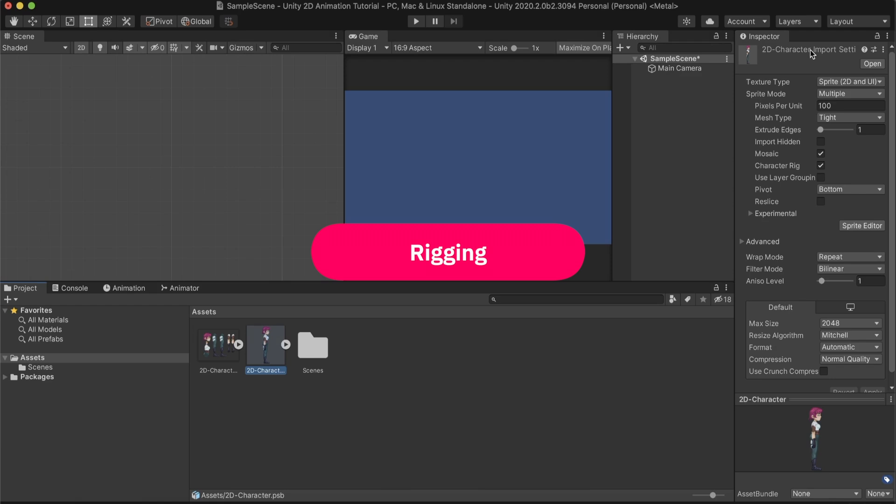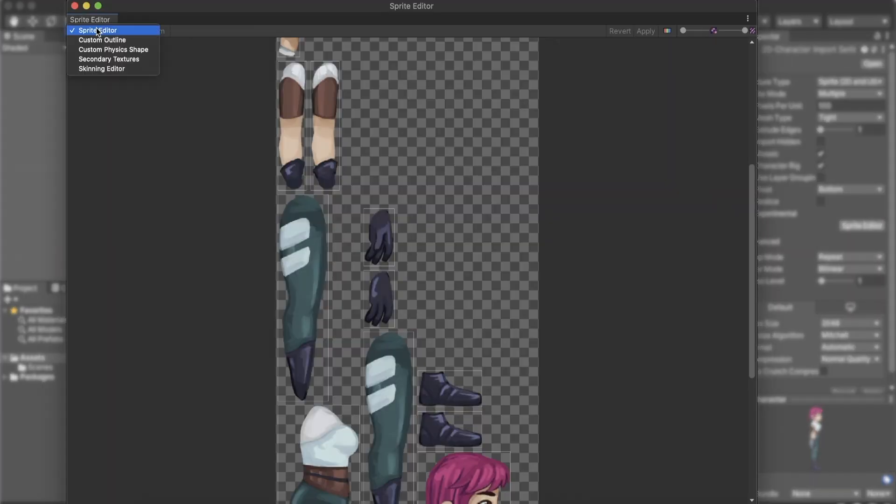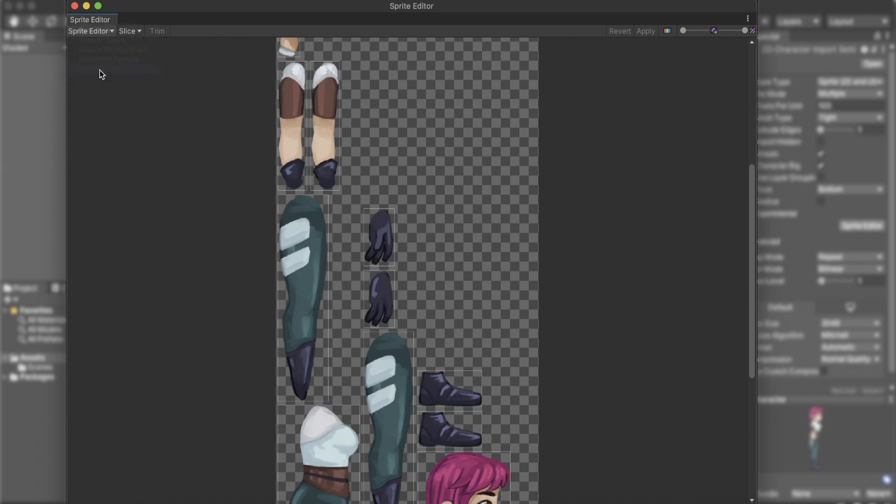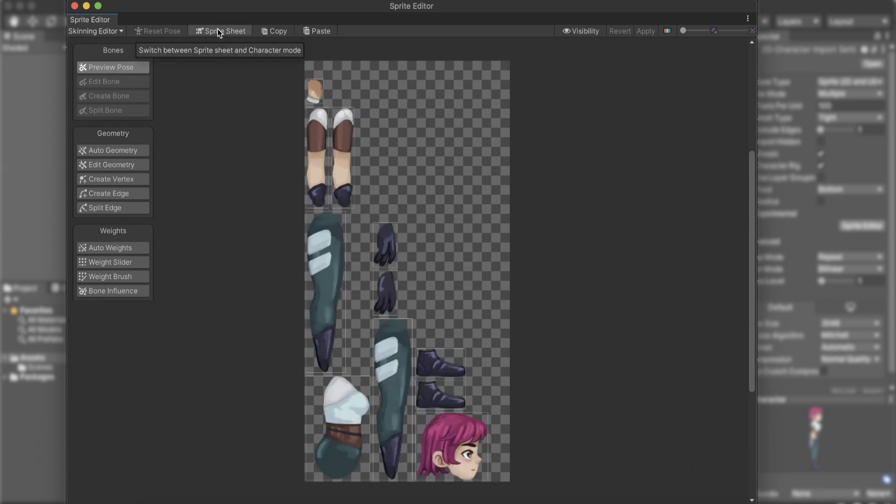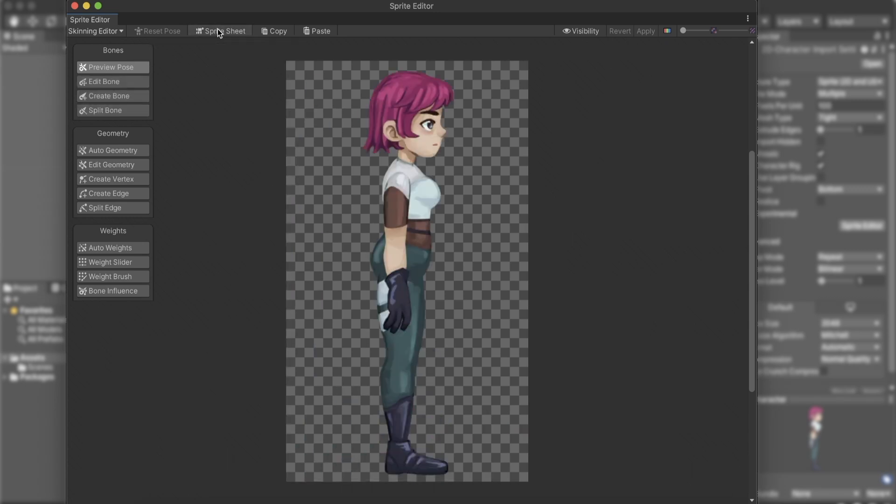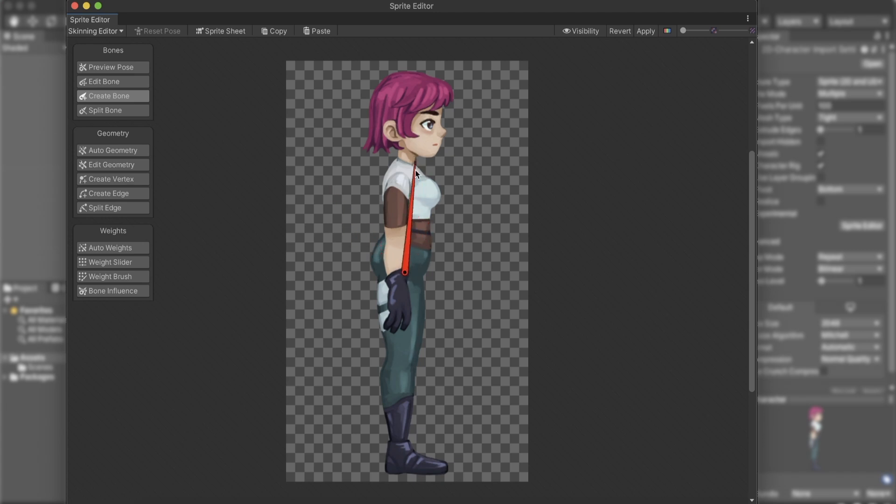Next up is Rigging. We open the sprite editor from the inspector and change to the skinning editor. Here we can view the constructed character, or view the sprite sheet version by switching to the sprite sheet mode. We draw bones over our character by selecting Create Bone and clicking to place a bone. By clicking once and moving our mouse, we can control the bone's length and angle. A second click will complete the current bone and begin creating the next one. And with right-click, we end the bone's chain.